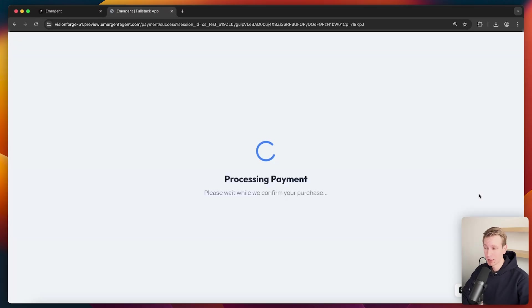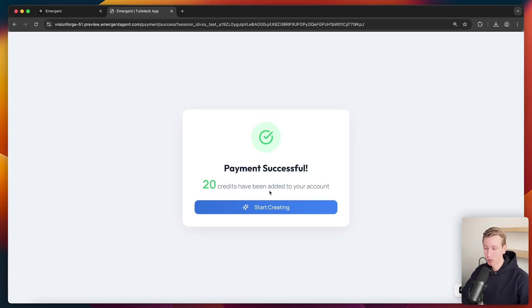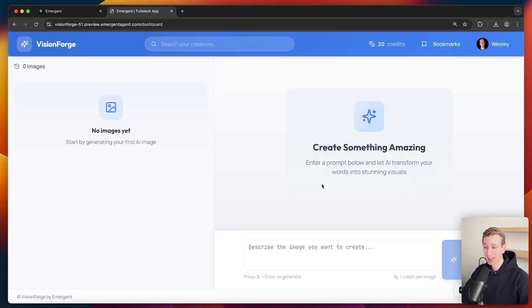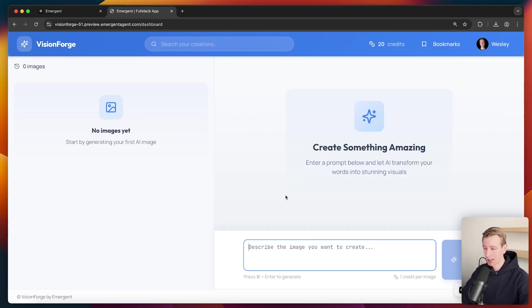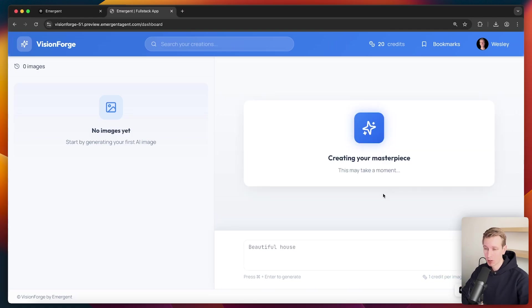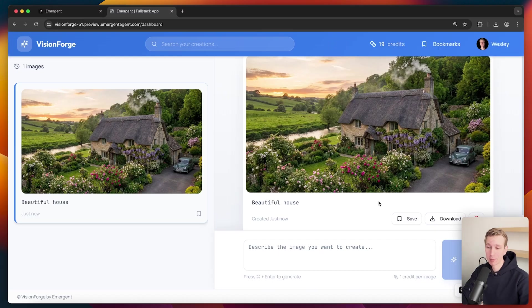And I can just pick any location. And let's go ahead and pay and see if that works. This used to be really difficult to implement. But now we have a successful payment. After one prompt, we get 20 credits. I can click on start creating. And now I have 20 credits here. I have a credit-based system. So now if I say something like beautiful house, generate the image. It has one credit per image. Let's see if all of this still works. And there we go.